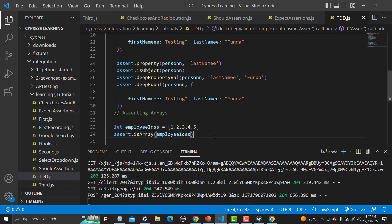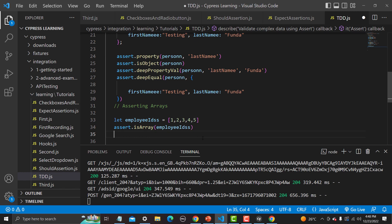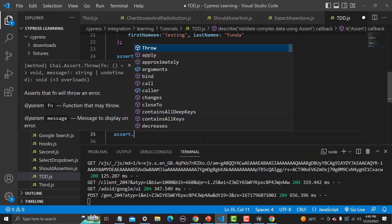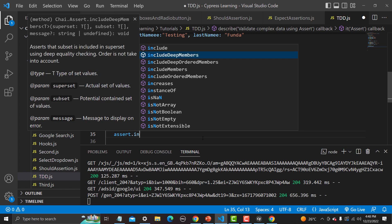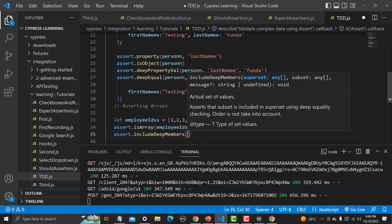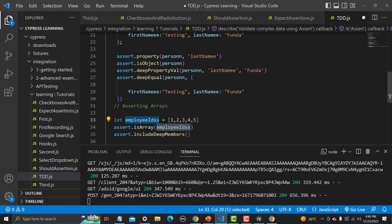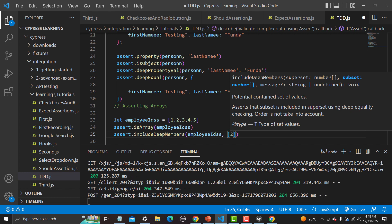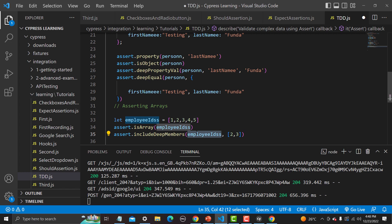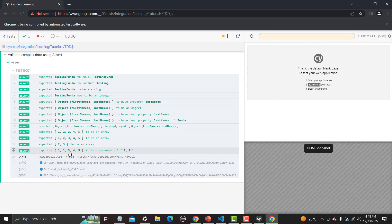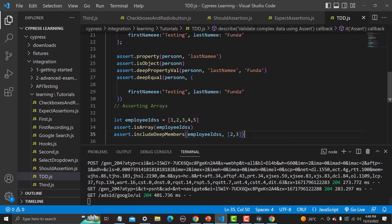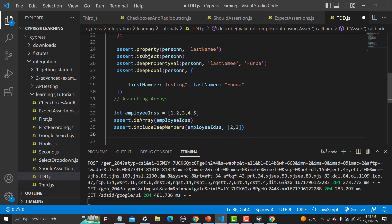Now we can assert that this array includes values two and three. I can do this simply with: assert.includeDeepMembers, those members belong to this array, then provide the values we need to check. Save and run — yes, 'expected this to have a superset of this', and the test case passed.